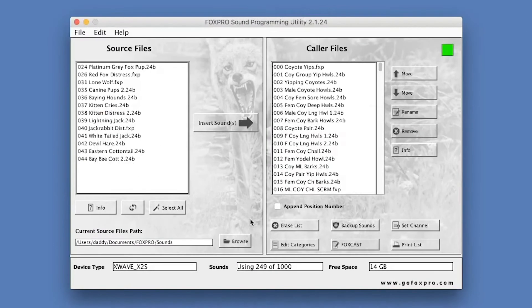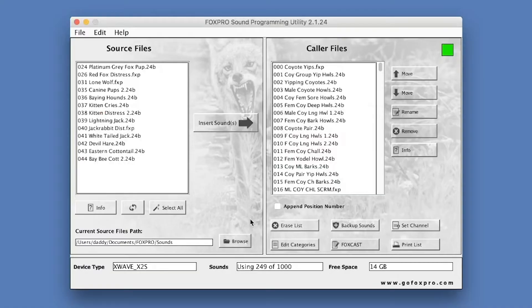The interface is divided into two main sections. Source Files and Caller Files. Source Sound Files represents your collection of sounds or personal sound library stored locally on your computer. The Caller Files section represents the contents of your FoxPro Game Call.